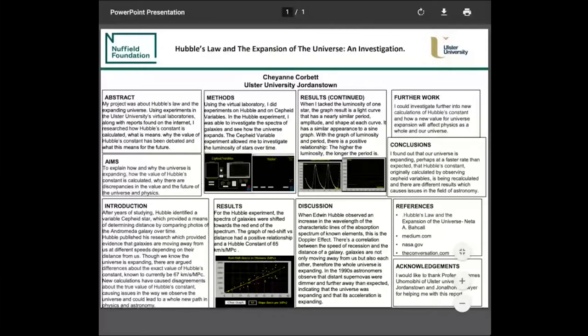In the 1920s, Hubble worked at the Mount Wilson Observatory and studied Cepheid variable stars, which are stars that vary in luminosity. He published his research and got a constant for the universe expansion, which he got to be 67 kilometres per second per megaparsec. Recently this has changed due to advancements in science, so I wanted to research why this is so.